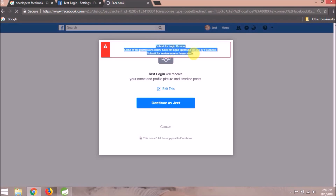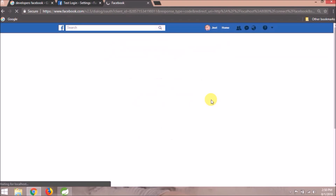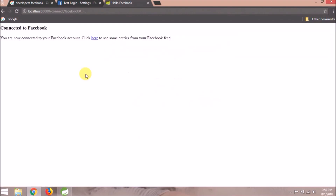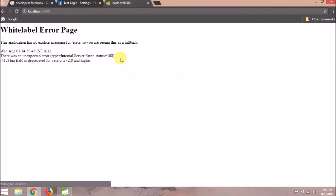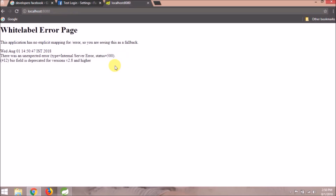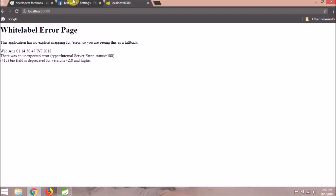Ignore the error for this time, click on the Continue button. The Connected page is opened — click on the here link. Oops, it's giving some error again. Let's fix this. There are two reasons: first, we need to add valid OAuth redirect URLs in the Facebook app, and the other is that the feed option is no longer available.